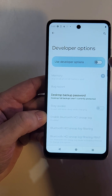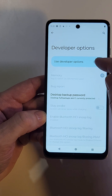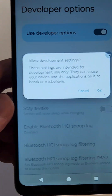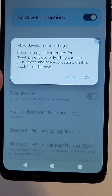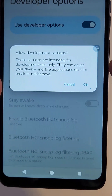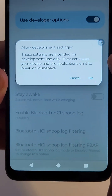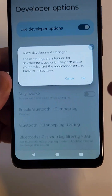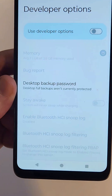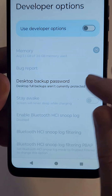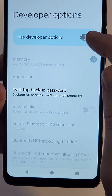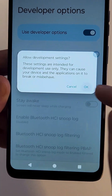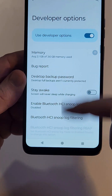Now I'm going to turn it off and then toggle it back on so that you can read this warning. This warning is really important to read before proceeding.